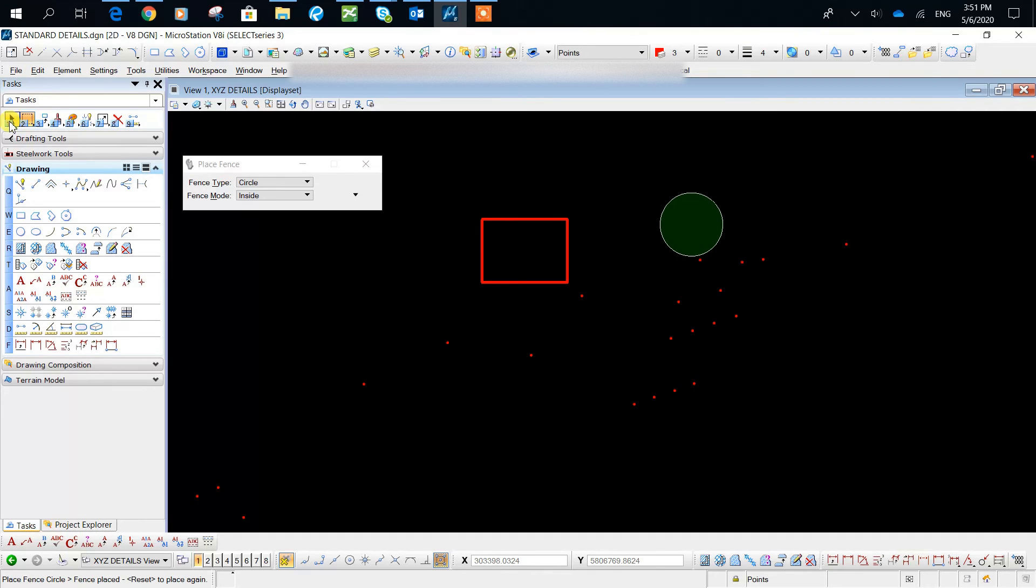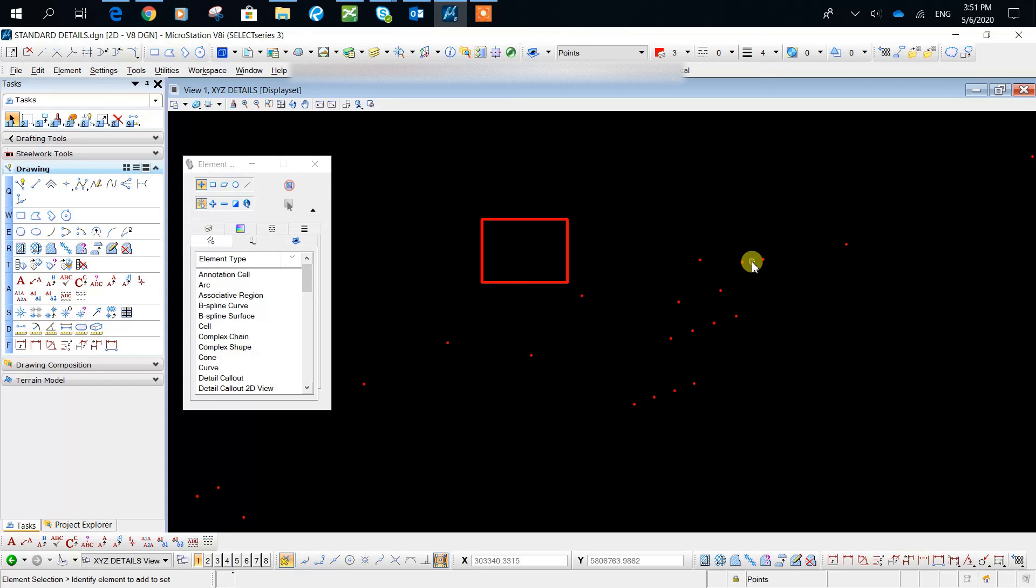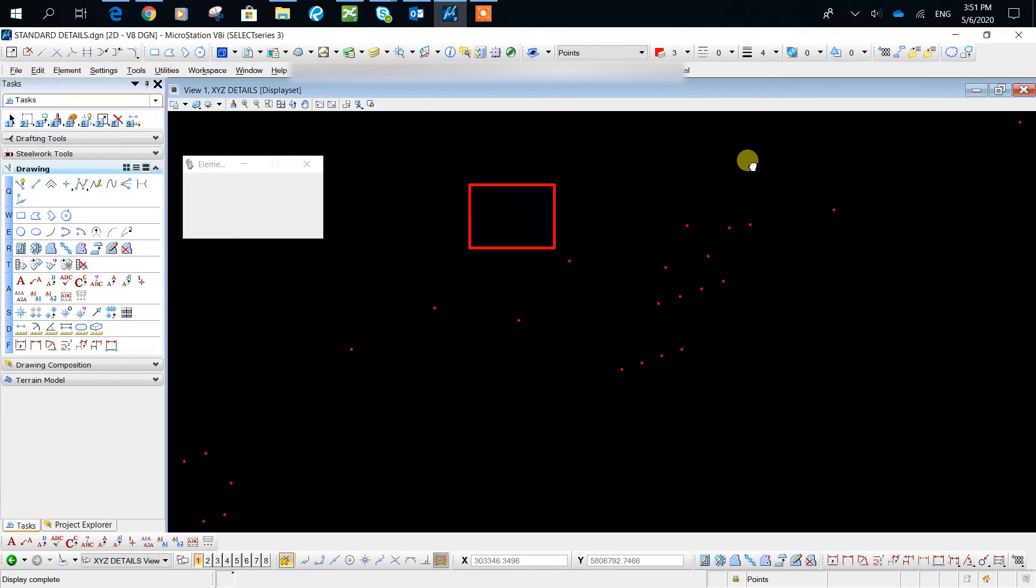Now usually fences are used in combination with other tools in order to achieve certain results in MicroStation. So a fence tool by itself usually is not really useful.